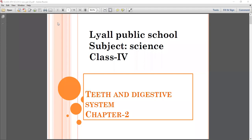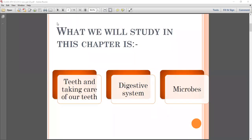Today, I will discuss chapter number two, that is Teeth and Digestive System. We will study teeth and taking care of our teeth, and we will also discuss the digestive system and microbes.